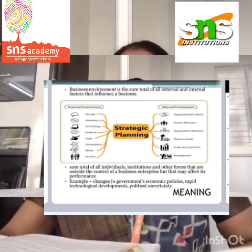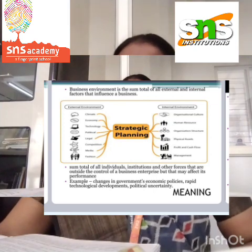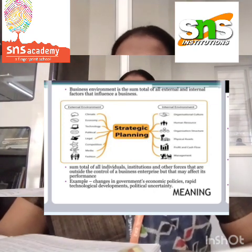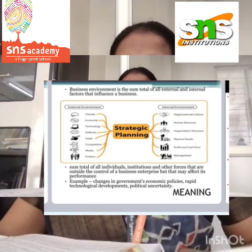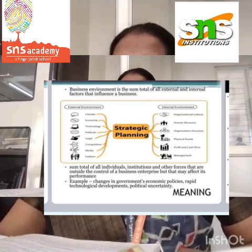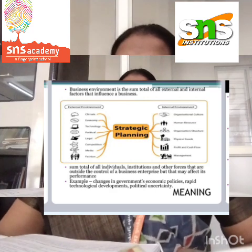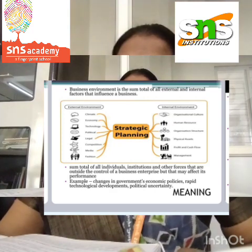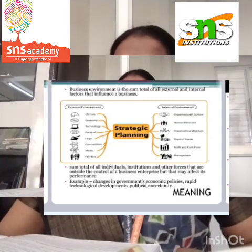Next is complex. Business environment consists of various interrelated and ever-changing forces. A business may be able to understand a few forces, but it is extremely difficult to prepare one strategy to handle all the external forces, which makes the business environment complex.